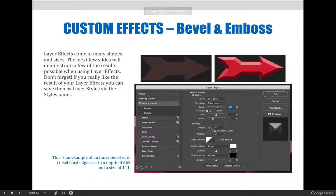Layer effects come in many shapes and sizes. The next few slides here will demonstrate a few of the creative possibilities when you use layer effects. But don't forget, if you really like the result of your layer effect, you could and should save them as a layer style via the styles panel.